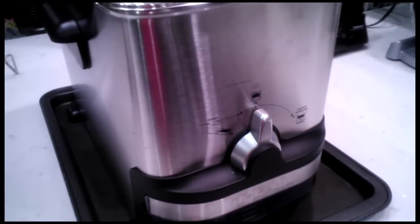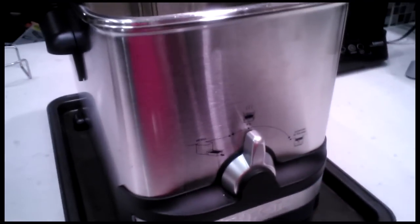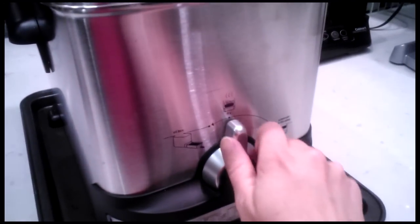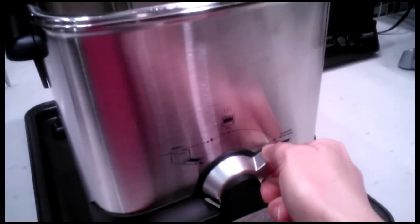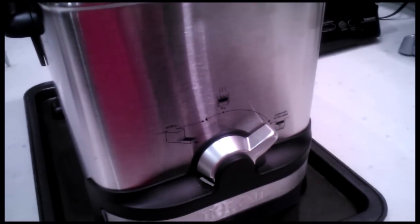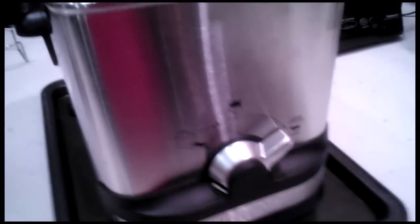So here we go. I'm going to switch it over to automatic filtration. Let's see. All right, it's definitely going down. I can see it going down slowly.